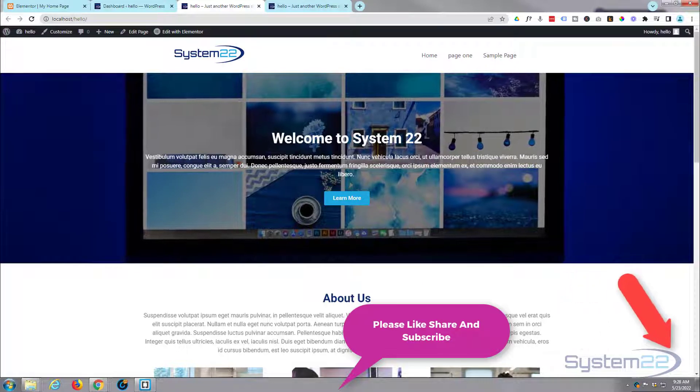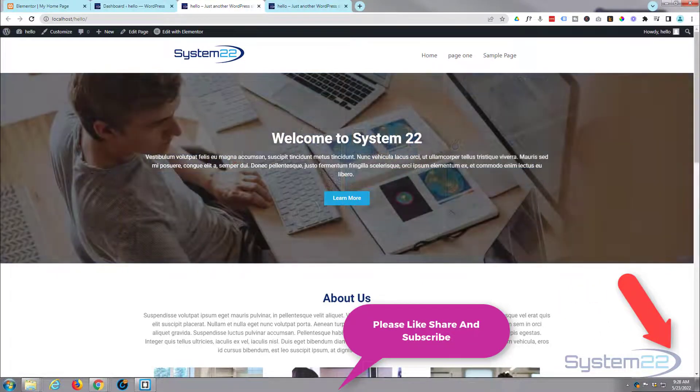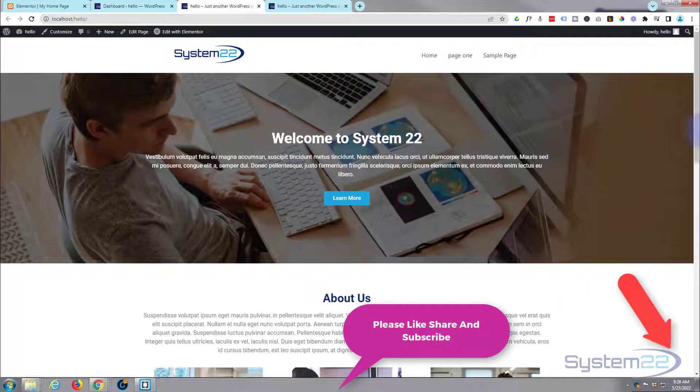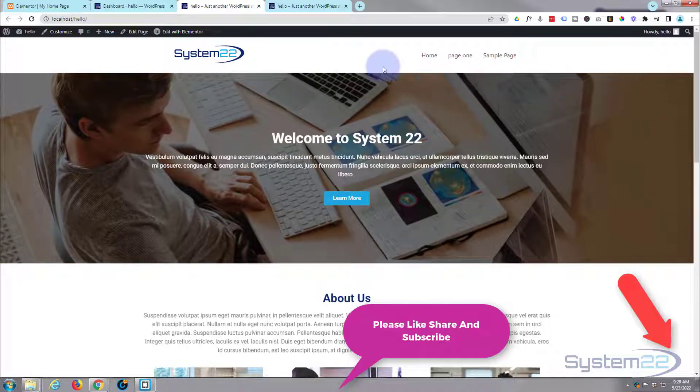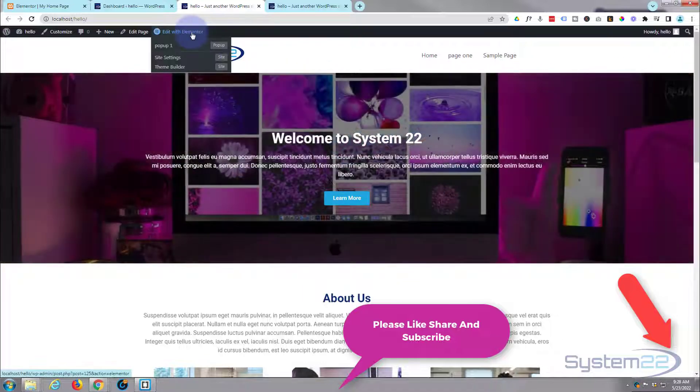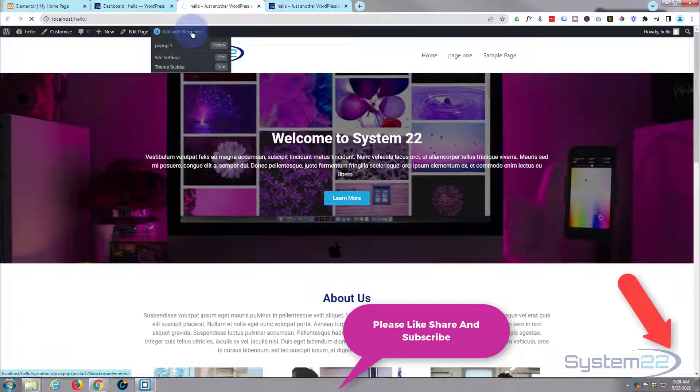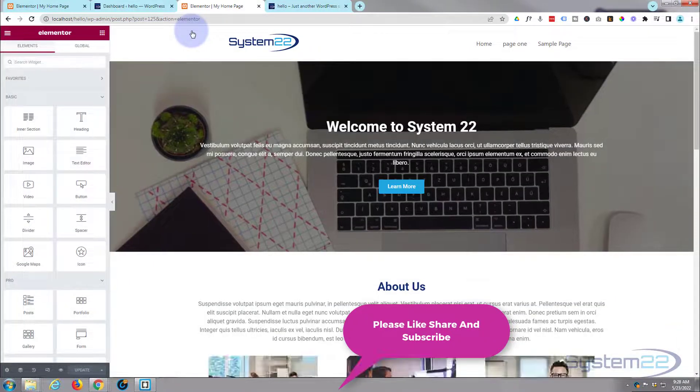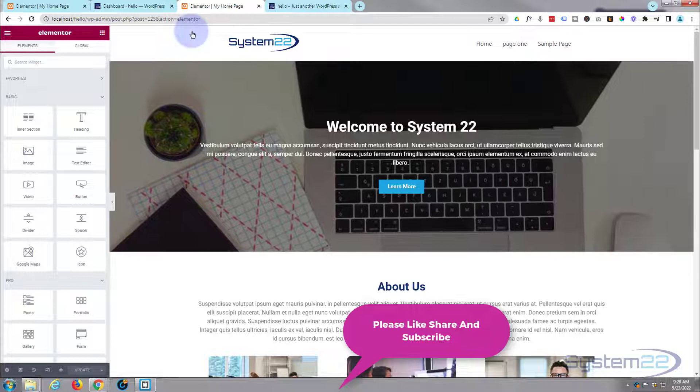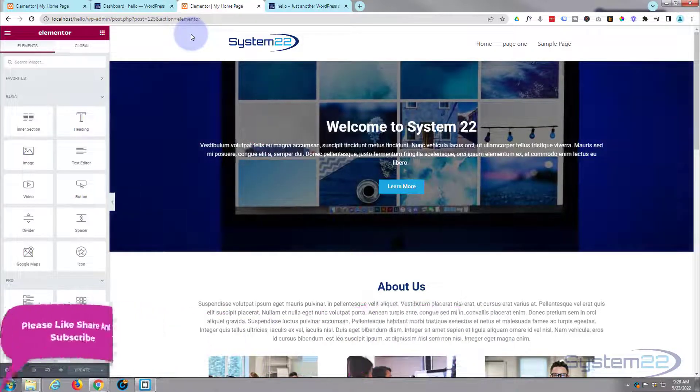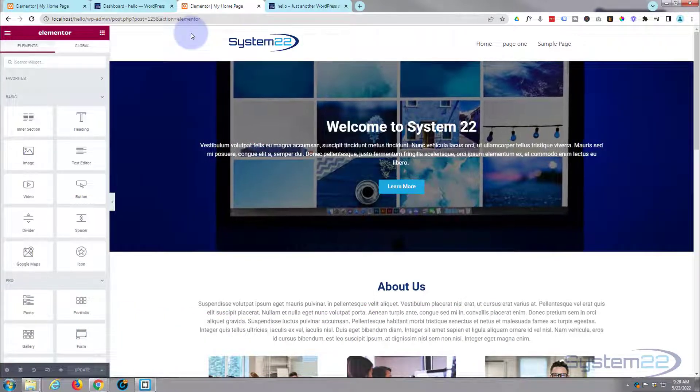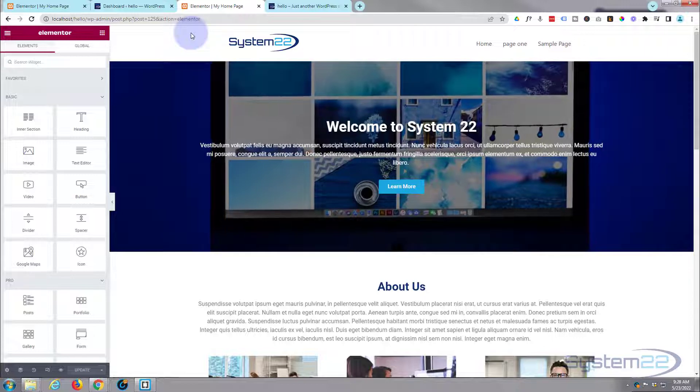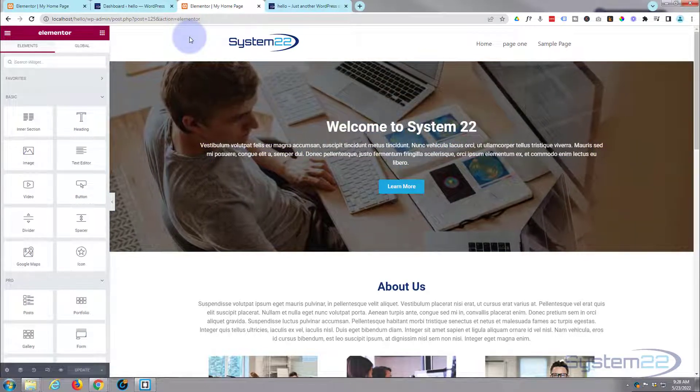Using Elementor it's really easy to do. I've got a page here, it's actually my front page. Let's go ahead and edit it with Elementor. Here we are, and what we're going to do today will work perfectly well with the free or the pro version. If you need to check them out you can do so from the links below this video.